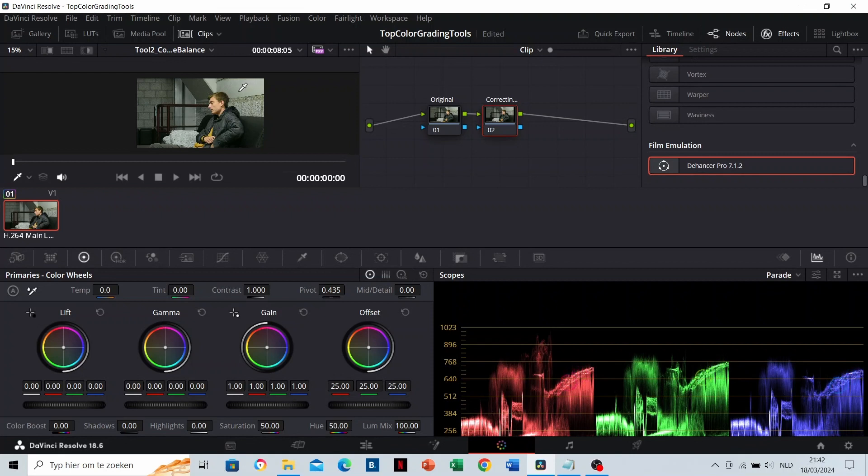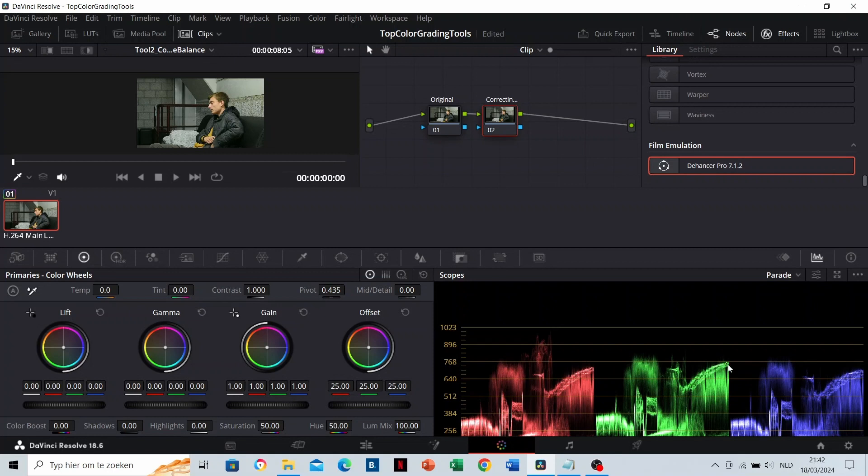You can see on the scopes where it's located. On a pure white, the colors red, green, and blue have the same height. We can see on the scopes that green peaks a little higher than blue and red here. This wants to say that the white balance is too green.